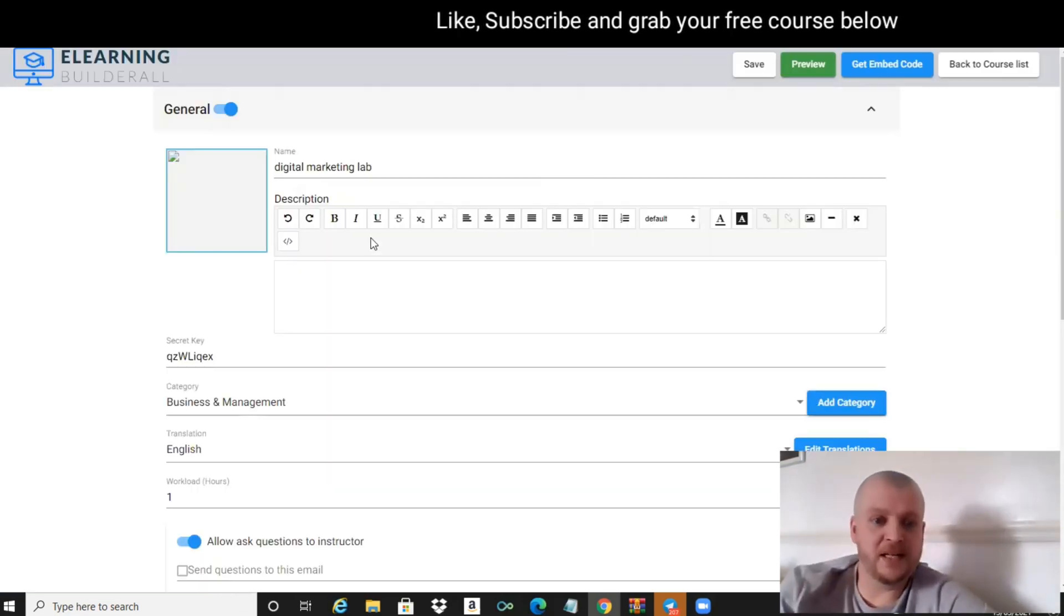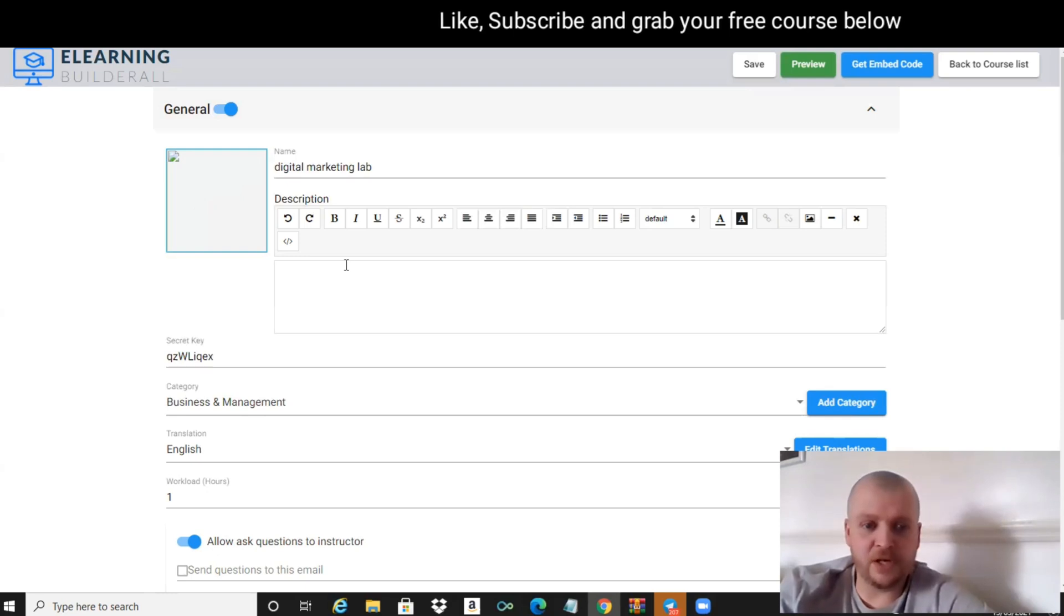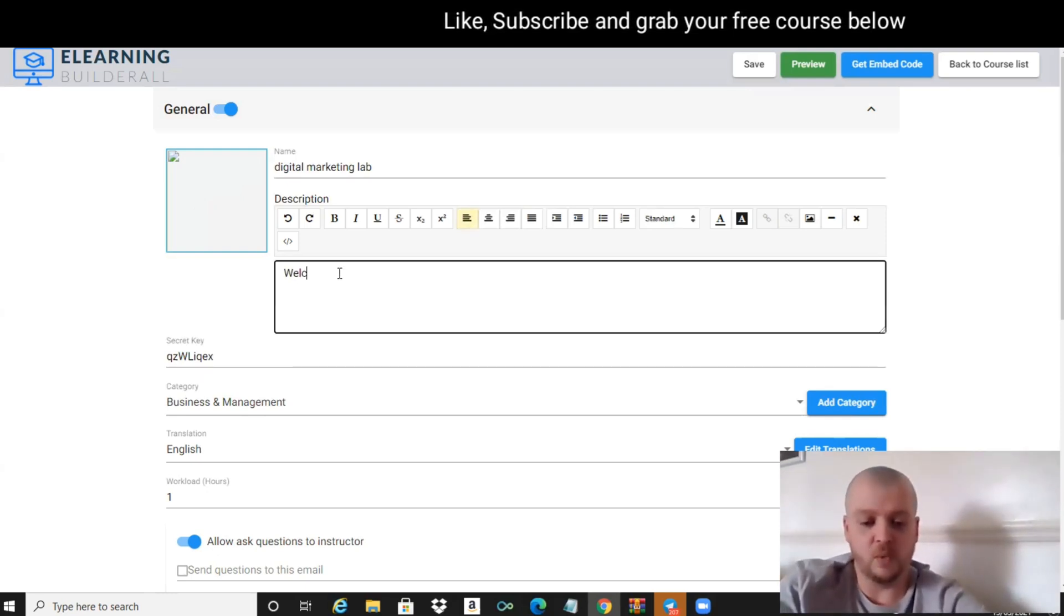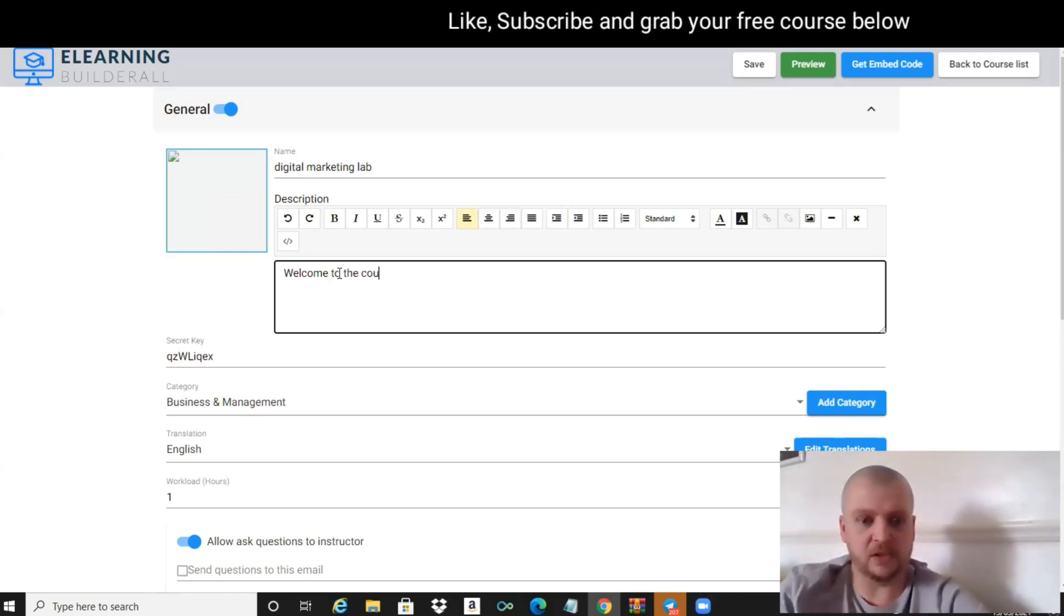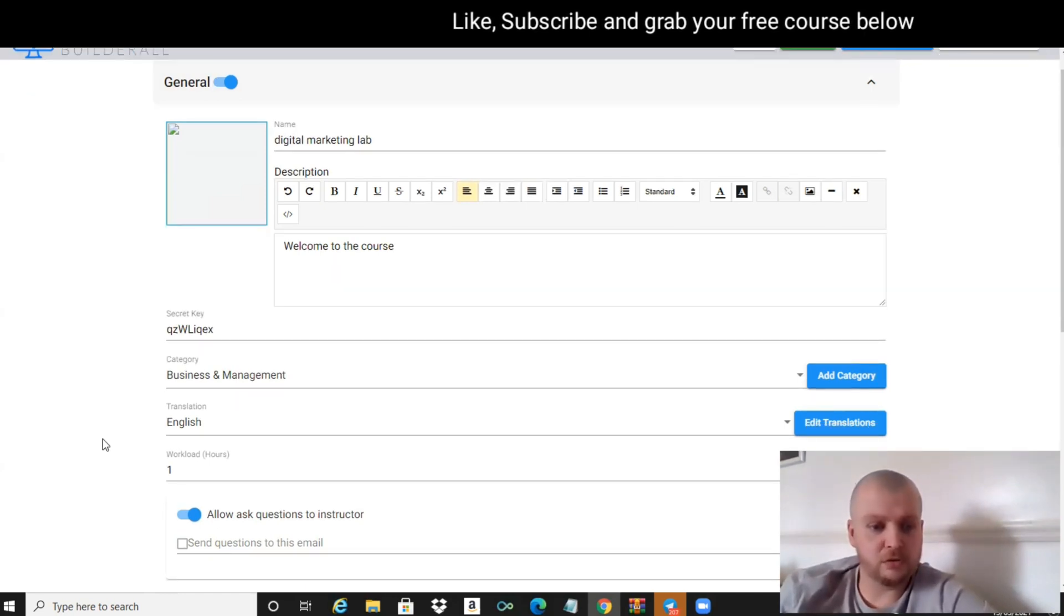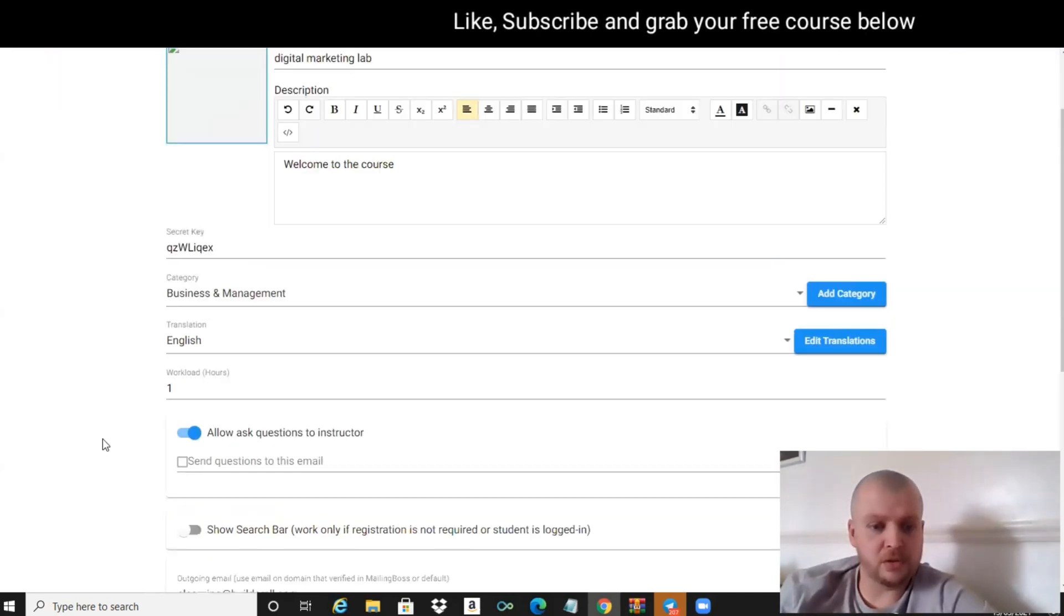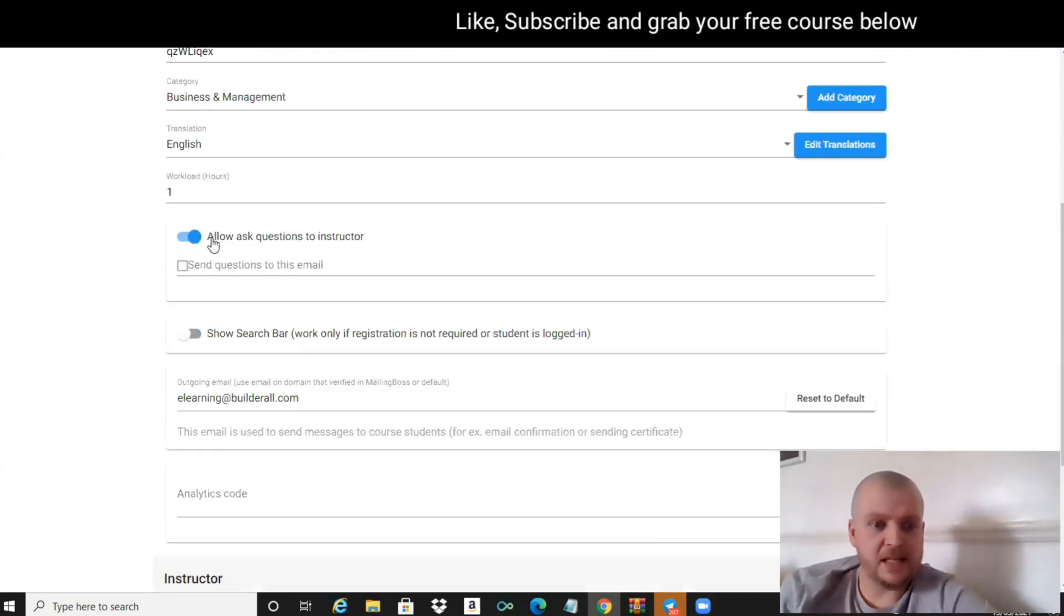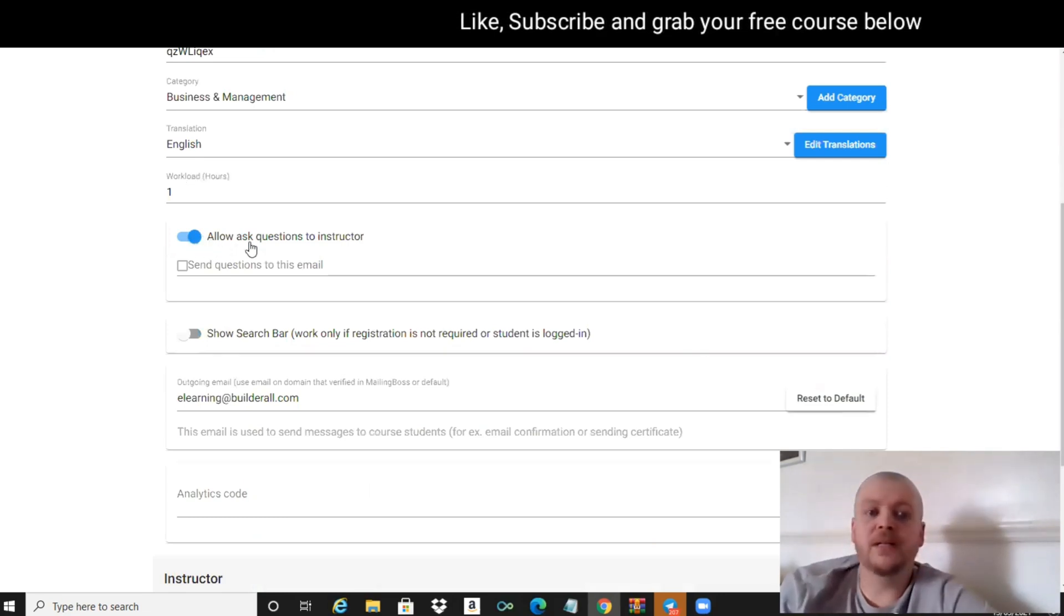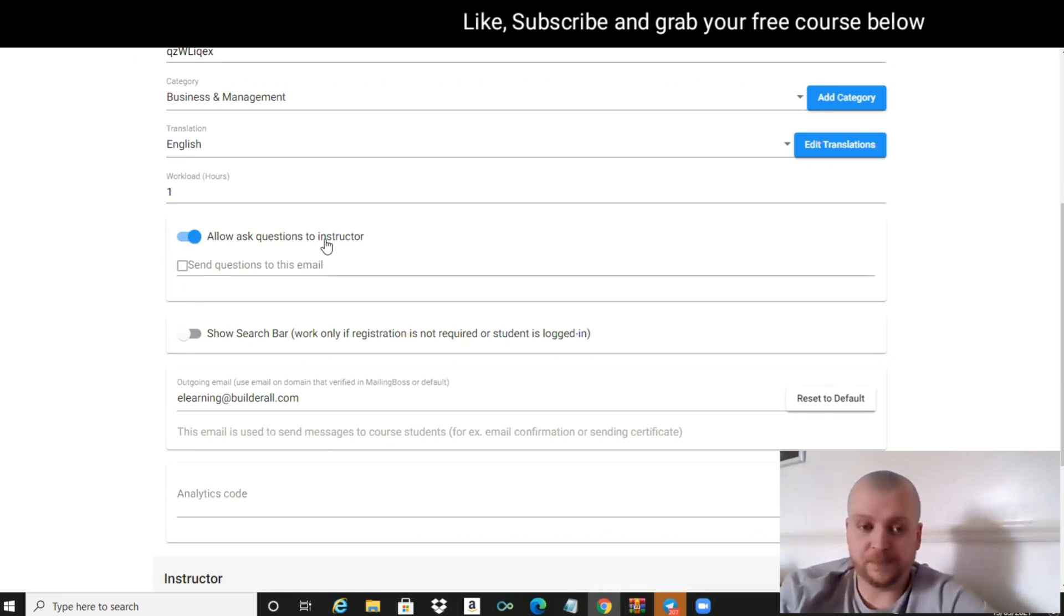What we're going to do is add an image and give some title. We can literally just put 'Welcome to the Course' and scroll down.